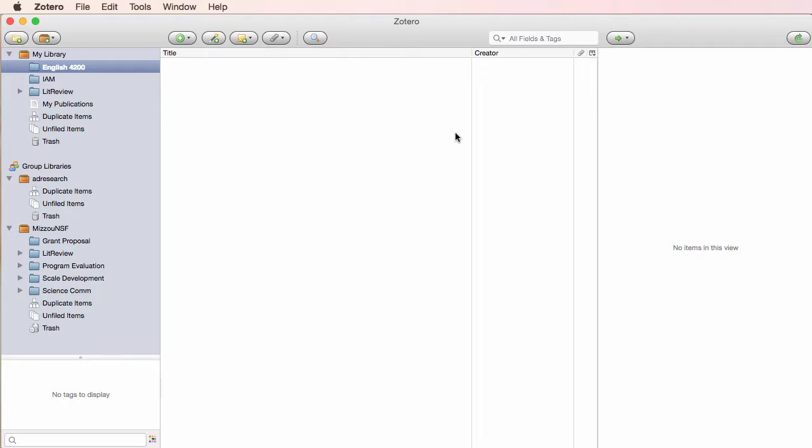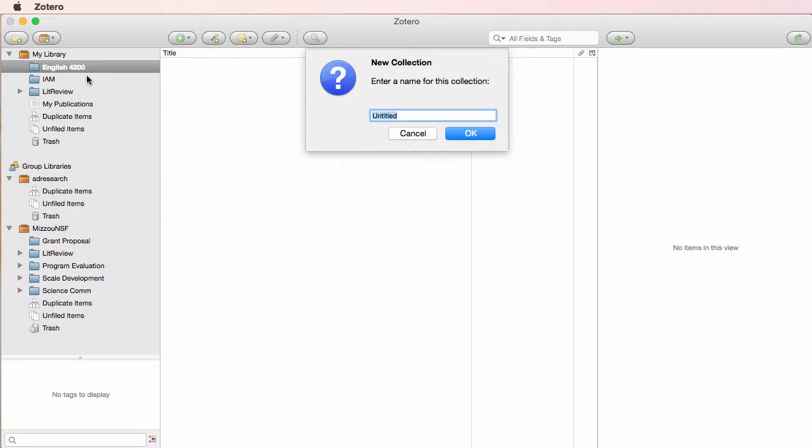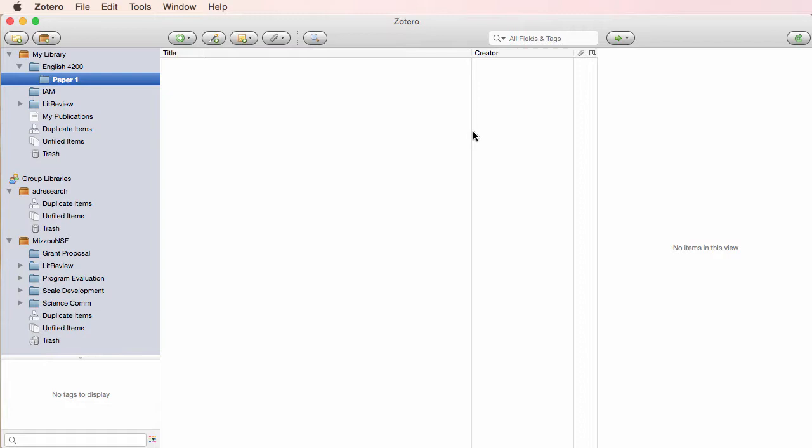I can right click on the folder to create sub-collections. I'll call this sub-collection Paper 1. If you want to, you can even create sub-collections within sub-collections, but in real life, most people don't.